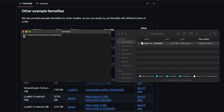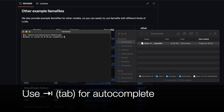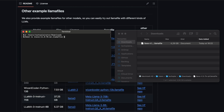Hit Enter to execute the command. Now that you've navigated to the correct directory, enter the command chmod +x followed by a space. Then either use the tab key multiple times to autocomplete the file name of your downloaded model file, or type it in manually. Press Enter to execute the command. This will add executable permissions to the file, allowing it to be run on your Mac. You only need to do this once per new model file.